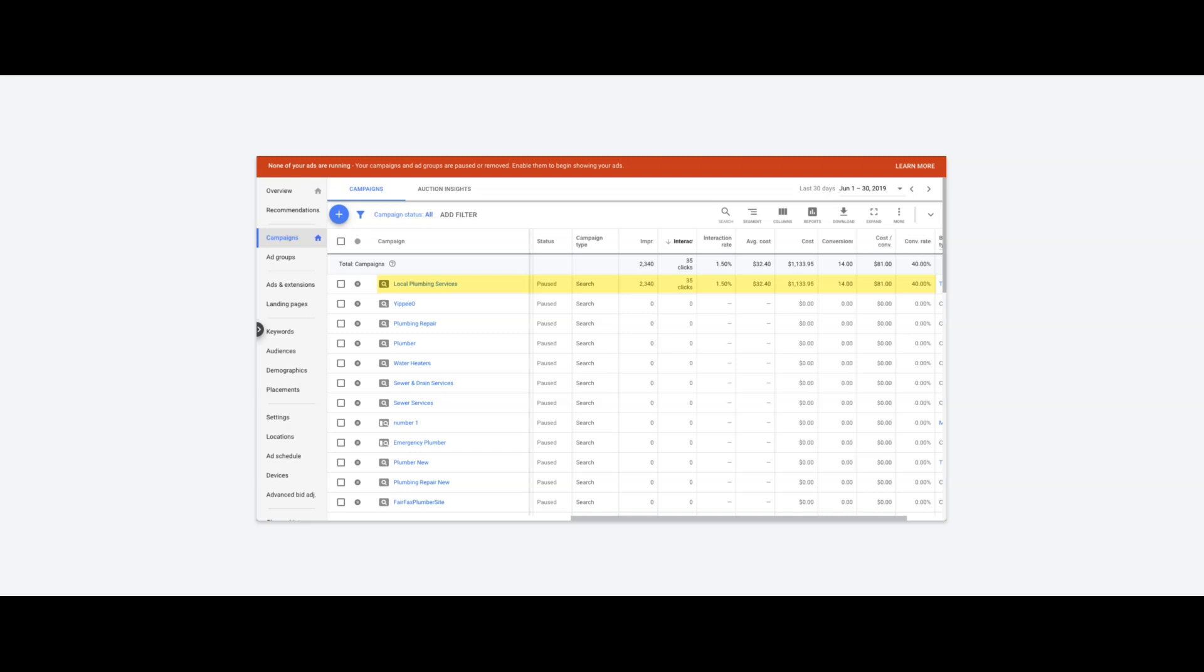As you can see here, about 2,300 impressions in a month, 35 clicks, 1.5% click-through rate, spent about $1,100, 14 leads at $81 per lead, 40% conversion rate, which is just incredible for plumbing. This guy would have hit a total grand slam if he would have spent more money.